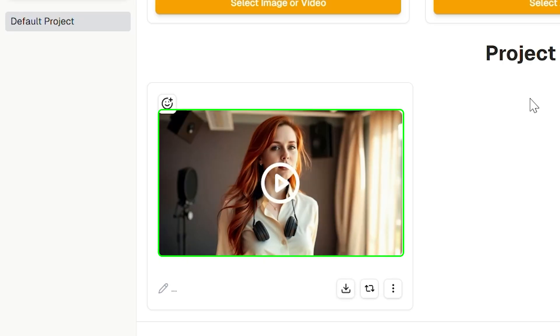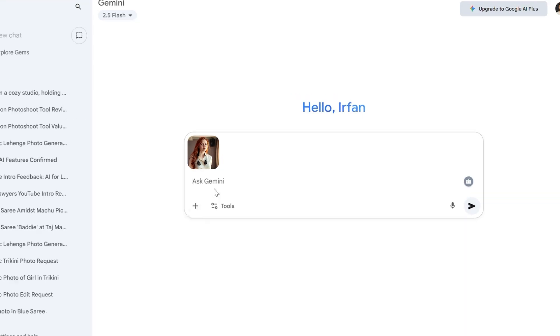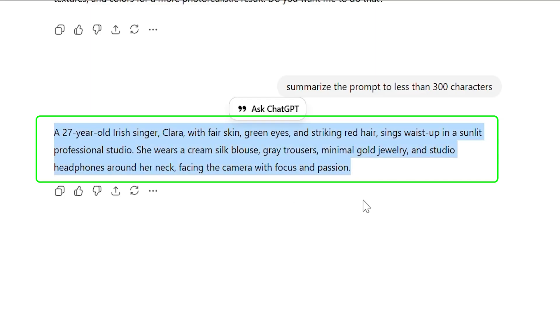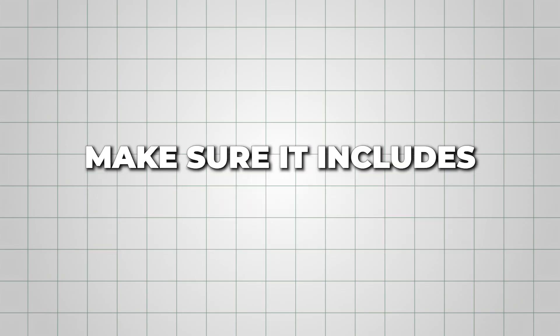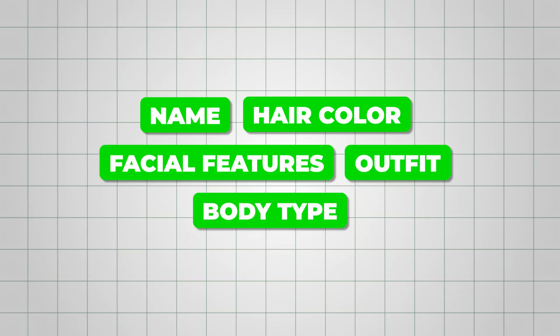Now that your first video clip is ready, it's time to create additional scenes while keeping your character consistent throughout your music video. This is what makes your artist look like the same person across every shot, giving your final video a polished, cinematic feel. Start by reusing your base character prompt — take the simplified version you used for your first image and make sure it includes all the key details: name, hair color, facial features, outfit, and body type. These elements should stay exactly the same to keep your character identical across different scenes.